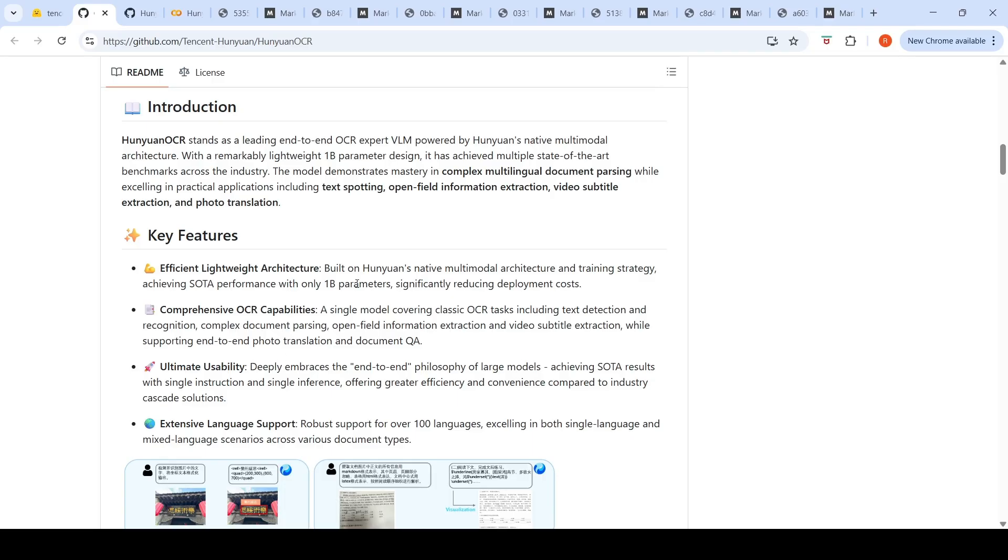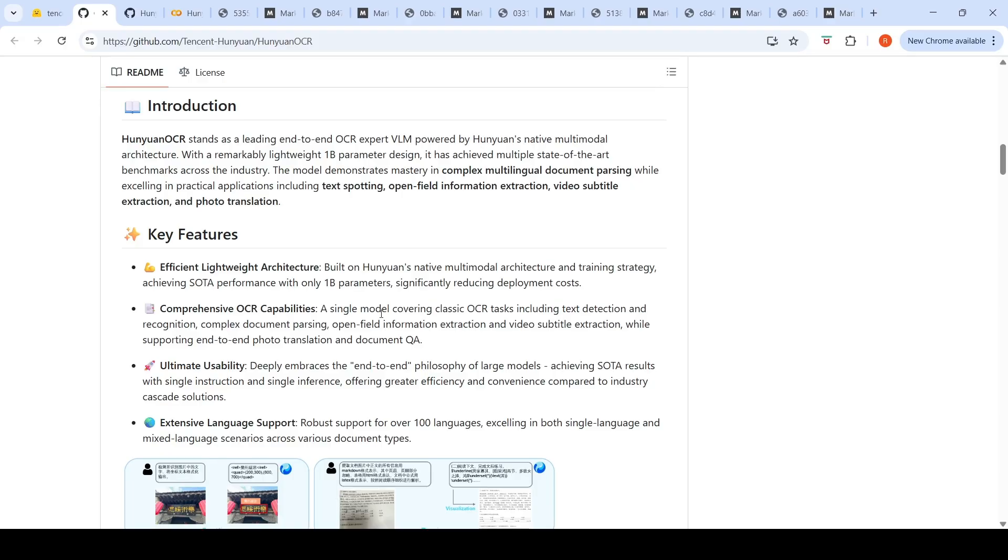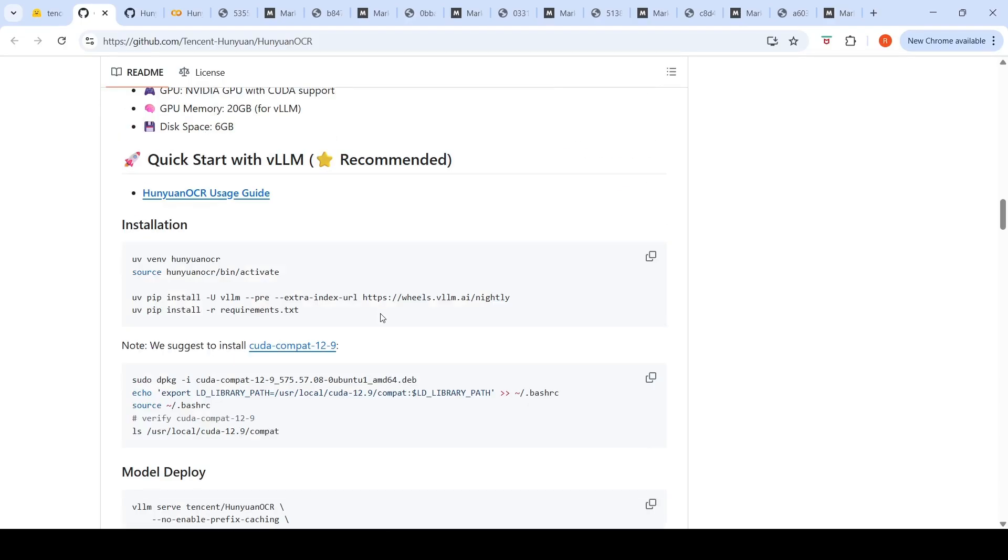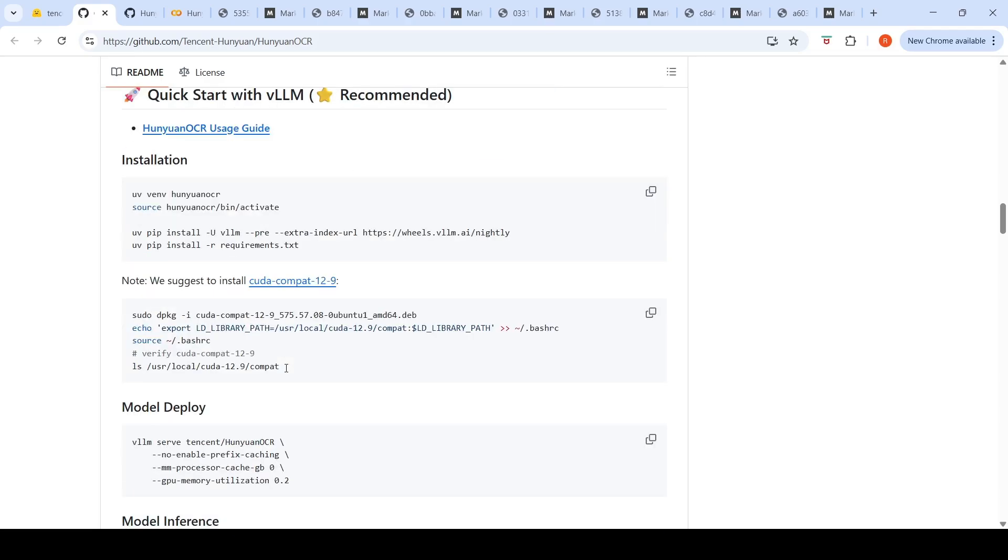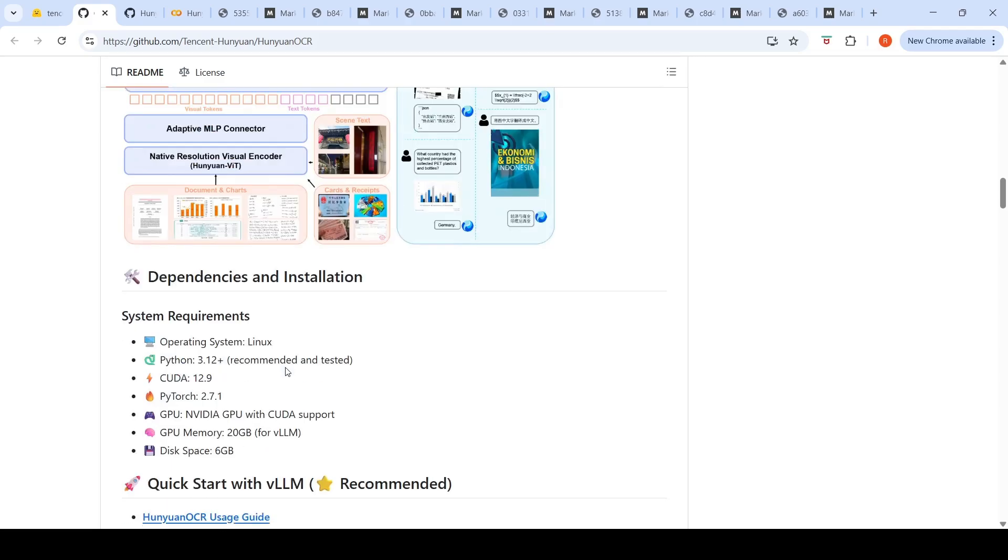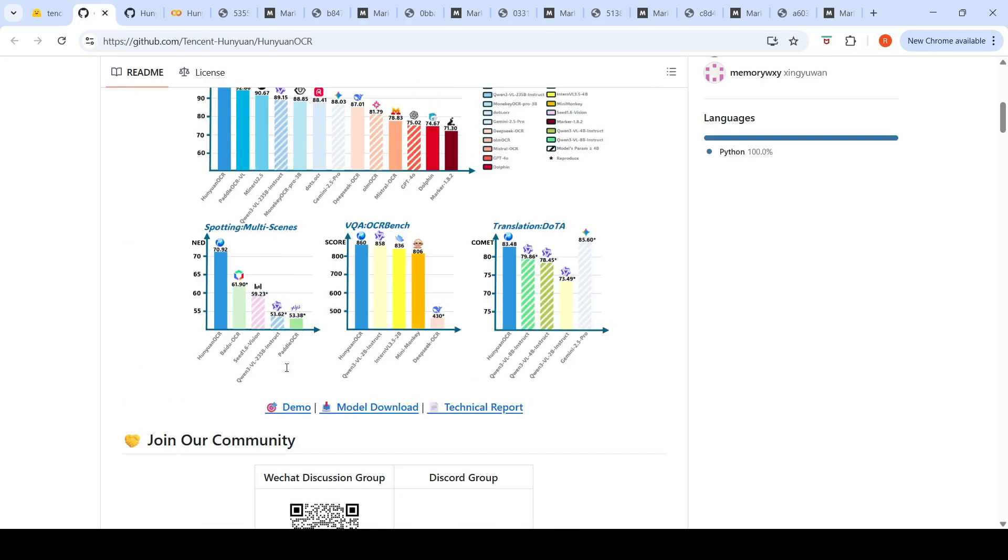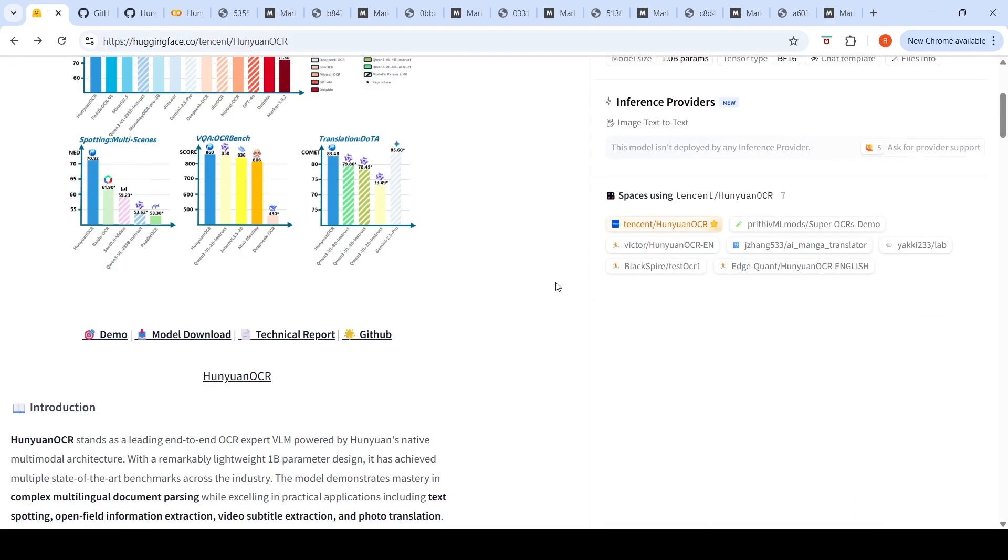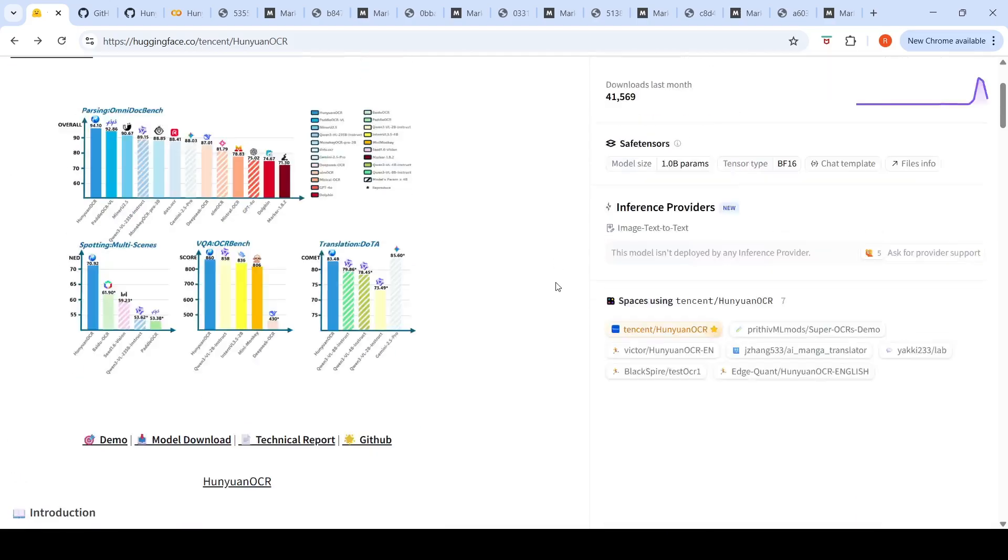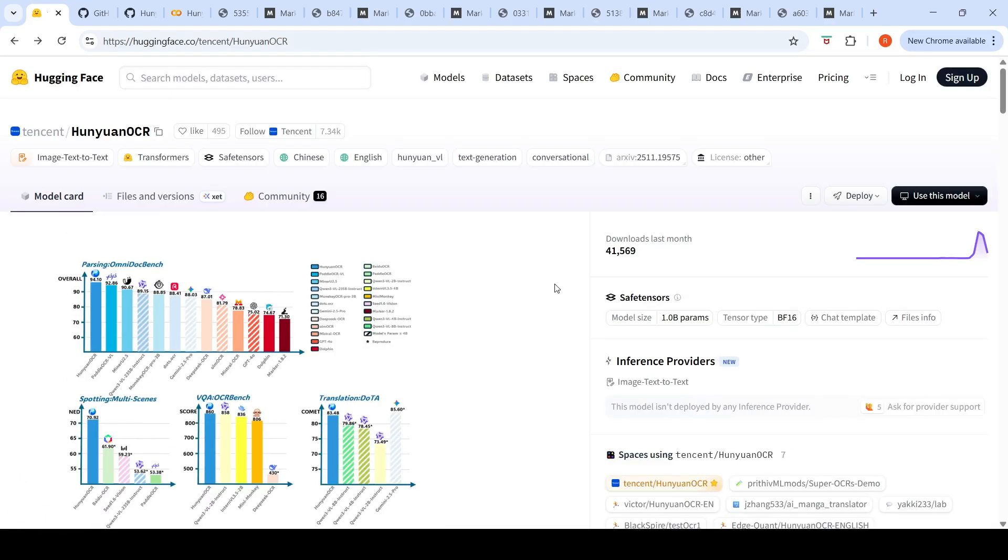It's a model with 1 billion parameters. They have put the GPU requirements. If you're using VLLM, you would require 20GB of GPU memory. It supports NVIDIA GPU with CUDA support and the libraries are presented here. This is a very good OCR model which you can test and see if it's useful for your documents. Hope this video is useful. See you in another video.